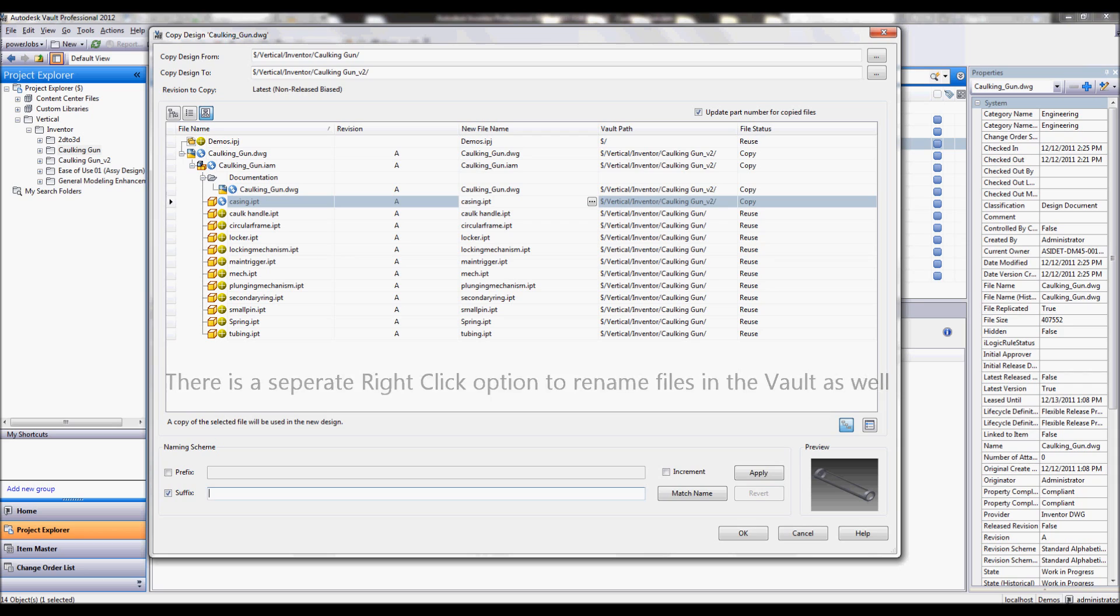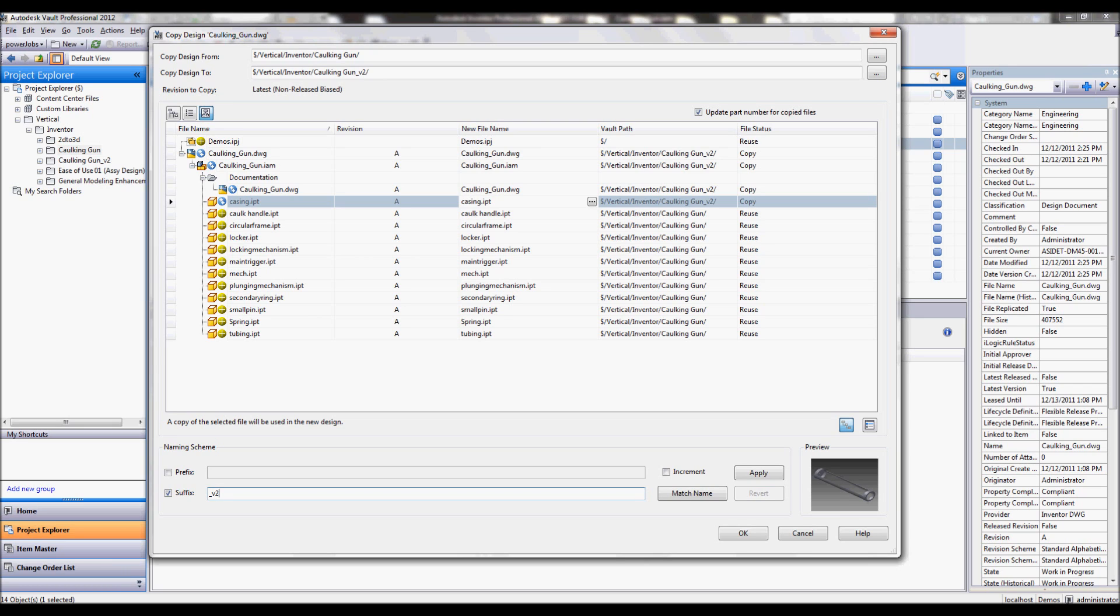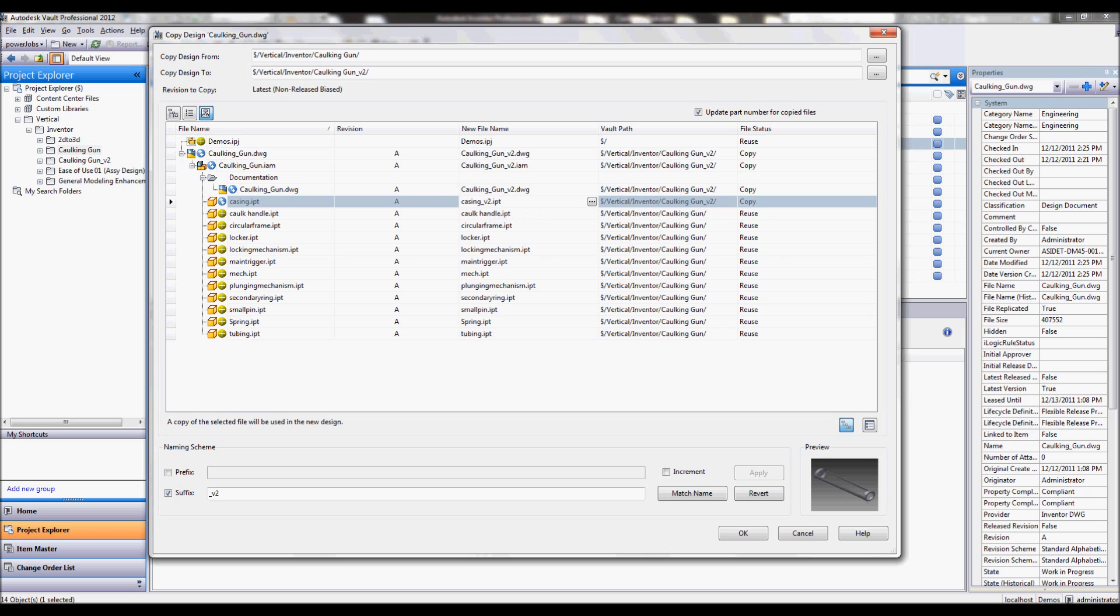What the design assistant did not have is this extra naming utility down at the bottom. So I can quickly add a prefix or suffix depending on our naming scheme, whatever might work, and if it's applicable I'll just apply this new naming scheme. Again, to anything that is being copied in this dialog box. So again, my drawing, my assembly, and my part all getting this v2 suffix.